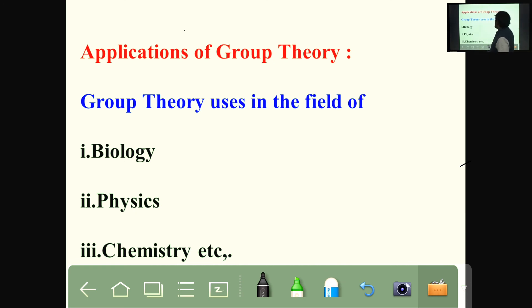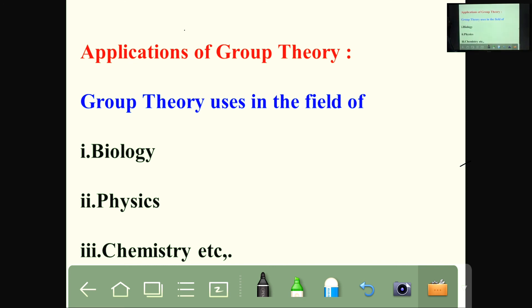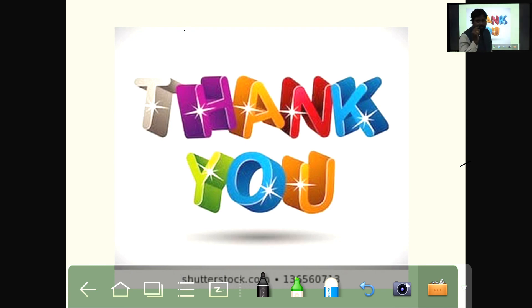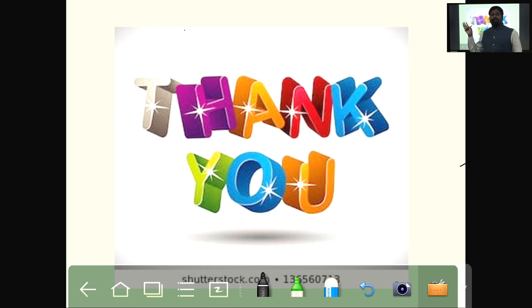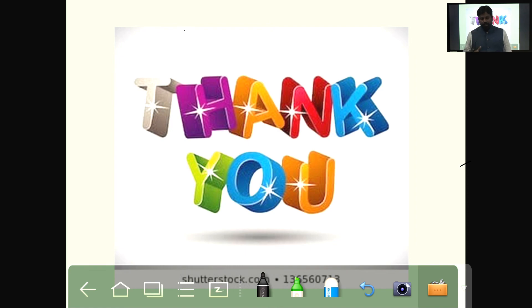Finally, applications of group theory. Students, group theory has applications in different fields: biology, physics, chemistry, and many others. These are the examples of groups and those which are not examples of groups. We also discussed Abelian groups, groupoids, semigroups, and monoids. Understand? Okay students, see you in the next class. Thank you.